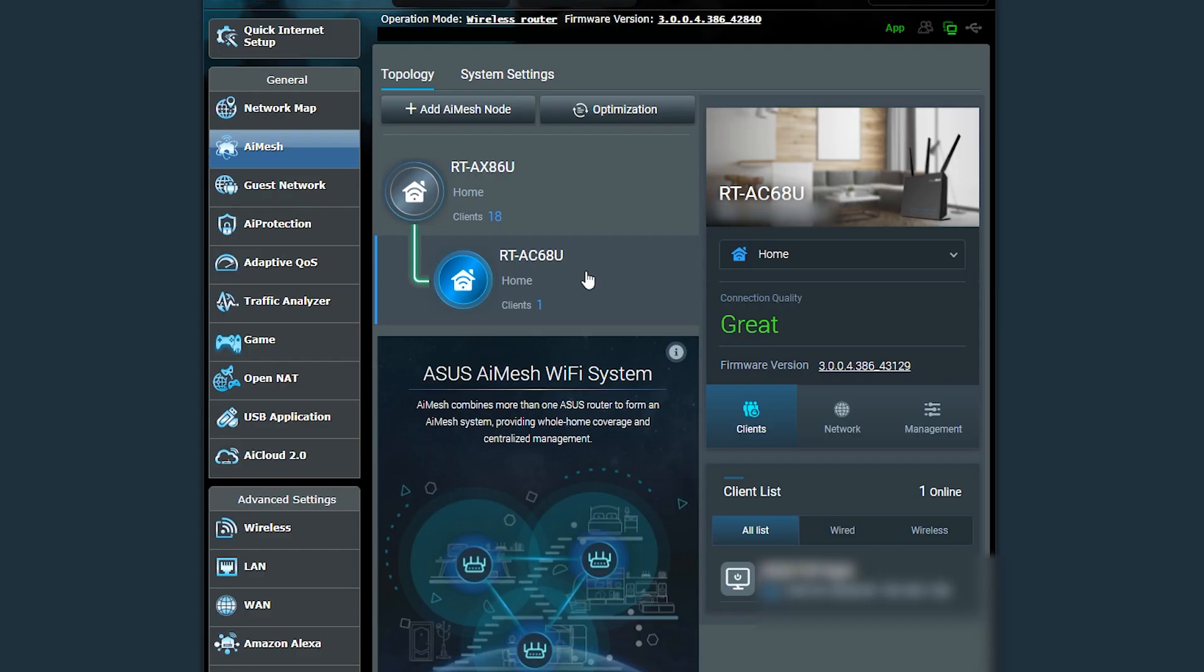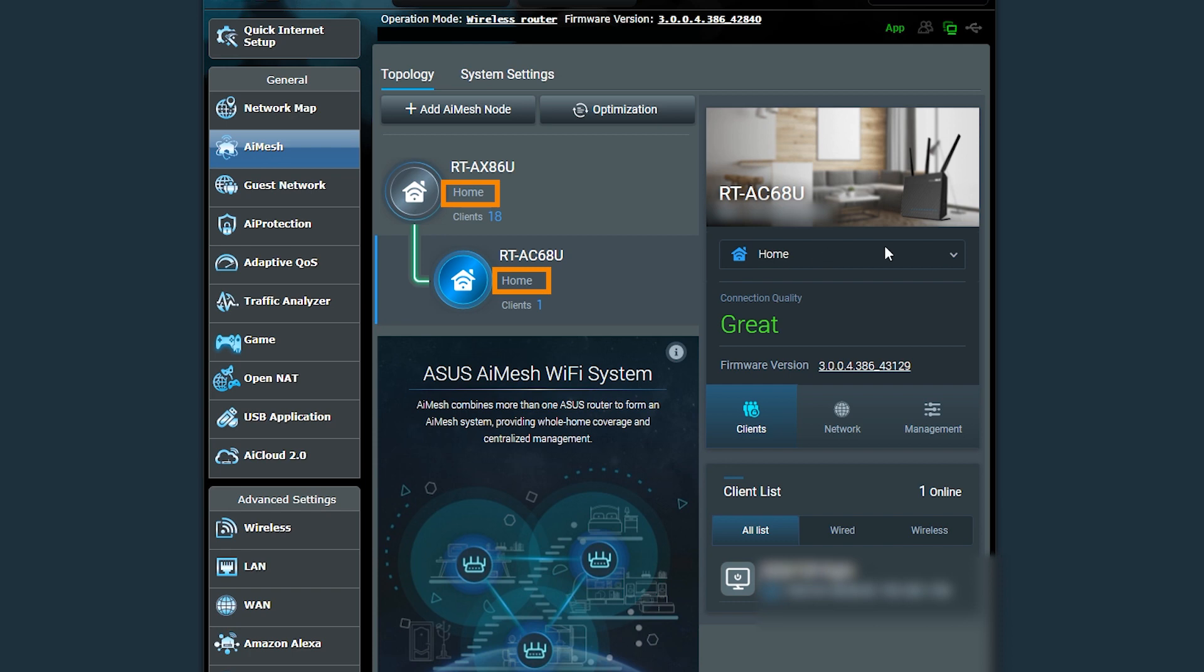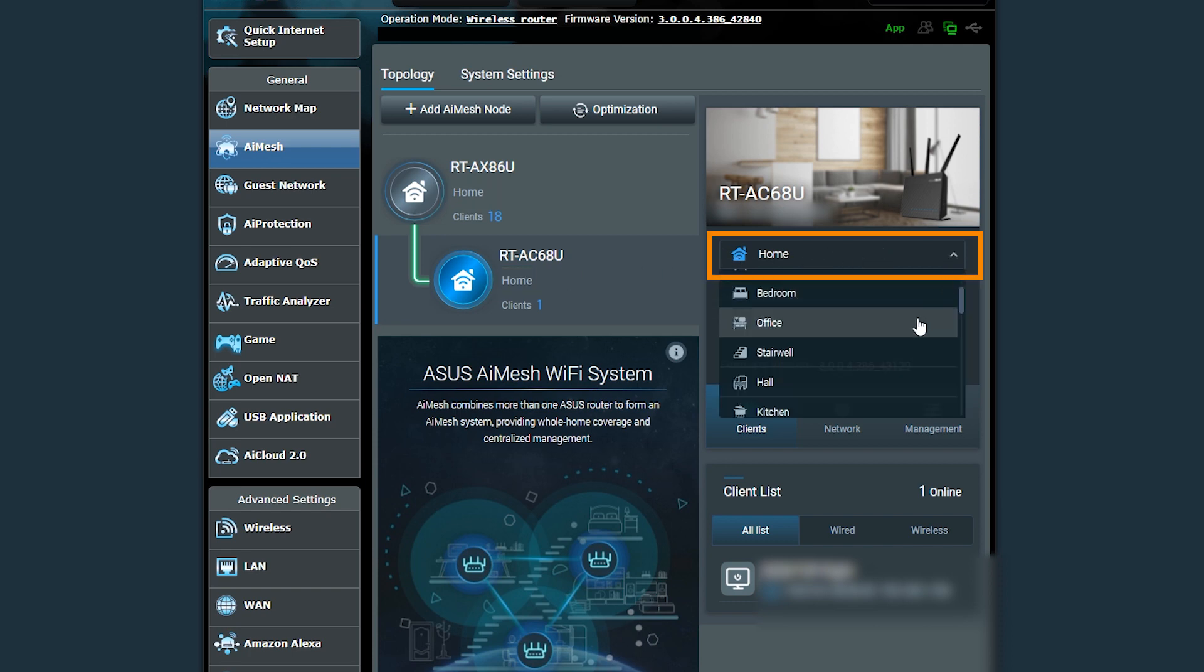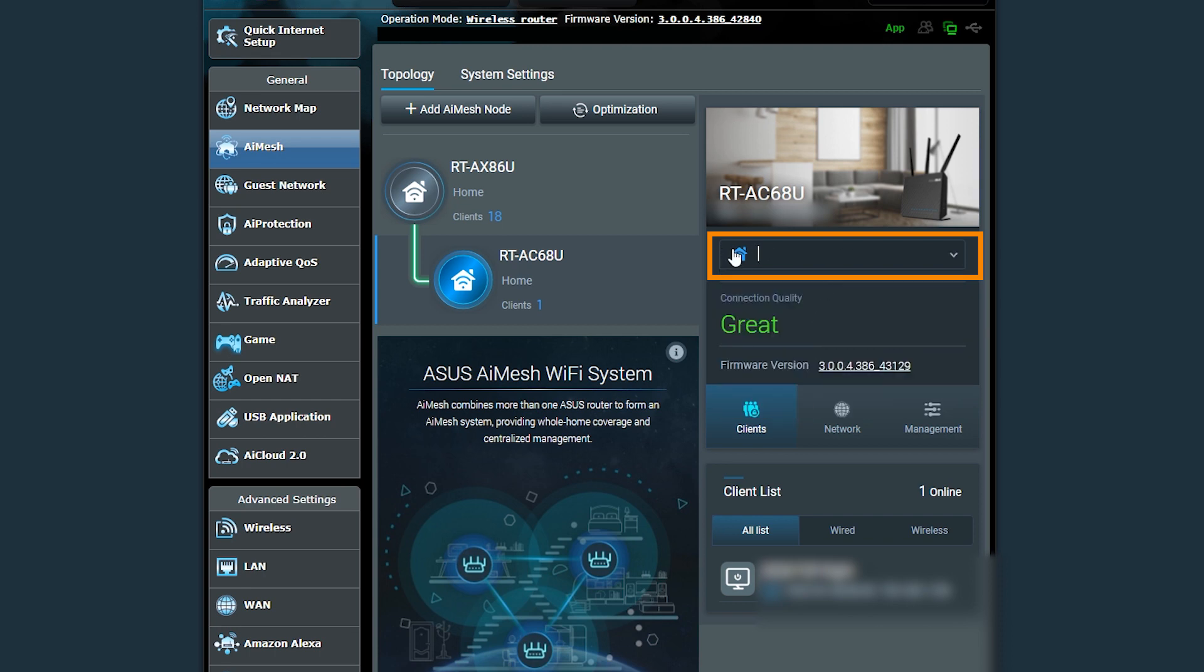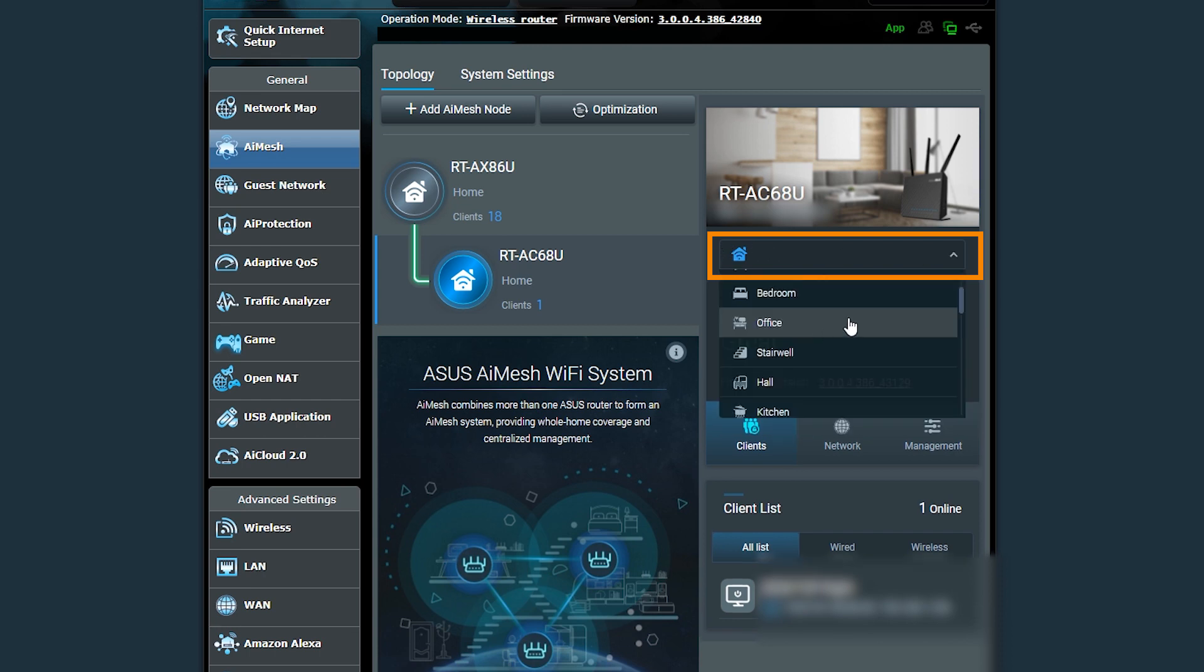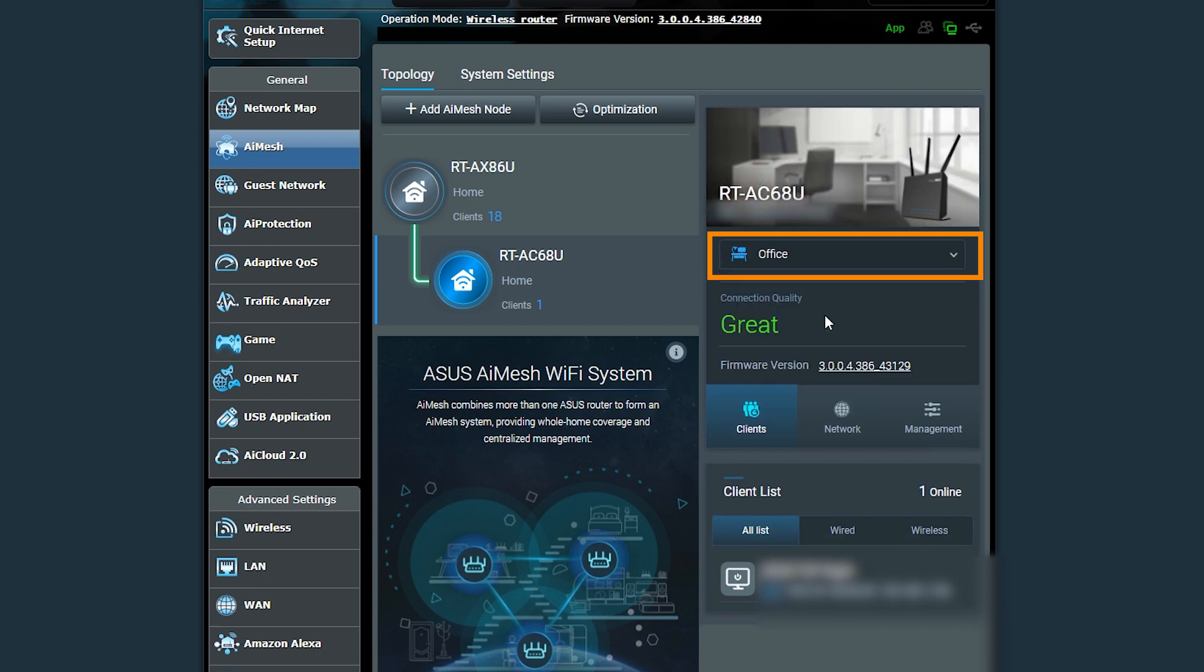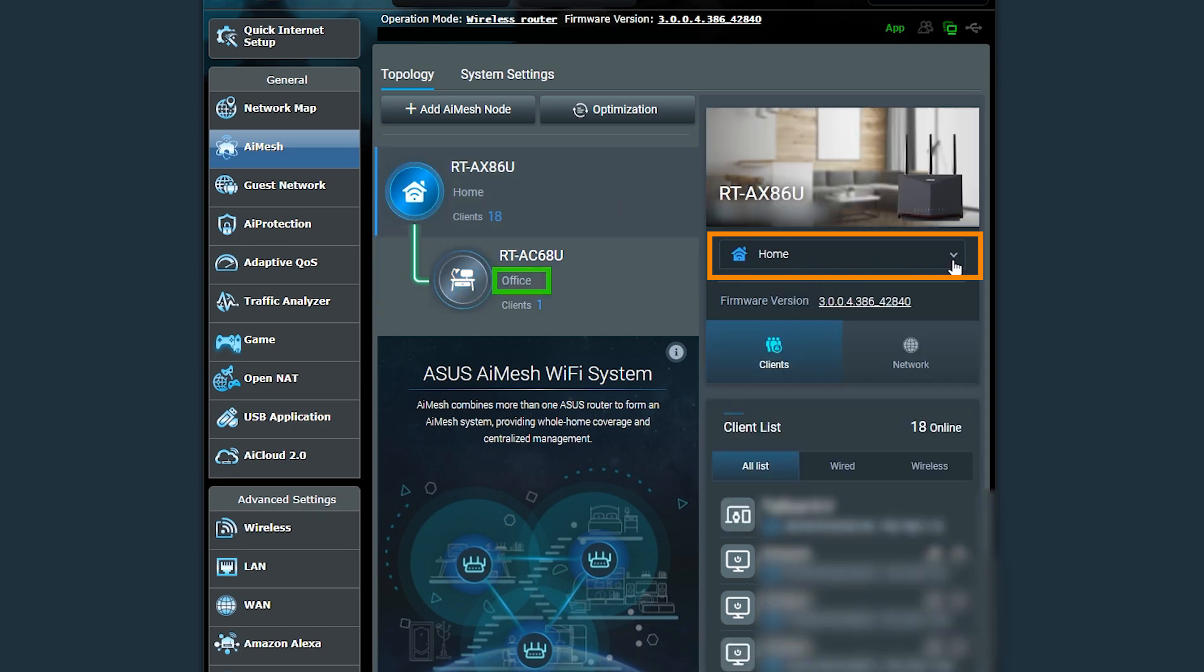It's a good idea to specify a name for each AiMesh node based on its location. It will come in handy, especially when my AiMesh network gets bigger. I can either choose from one of the names here or maybe add my own. In my case, the node is in the office and the router is in the living room.